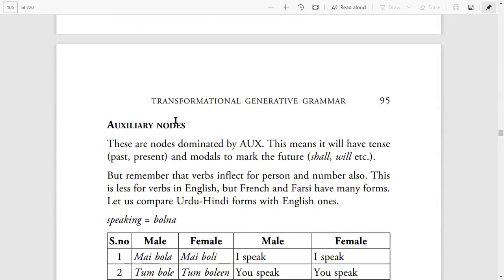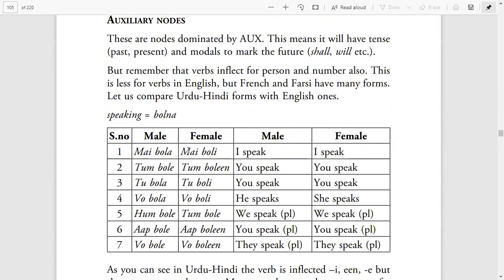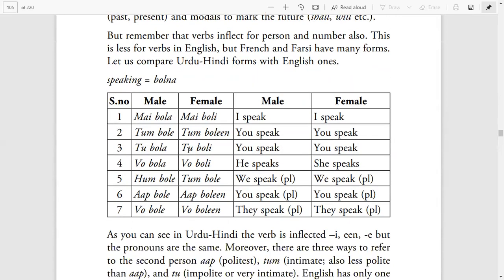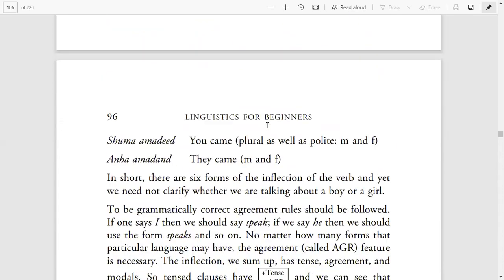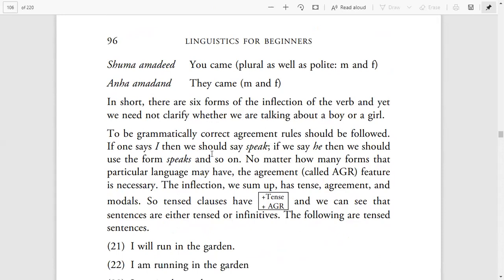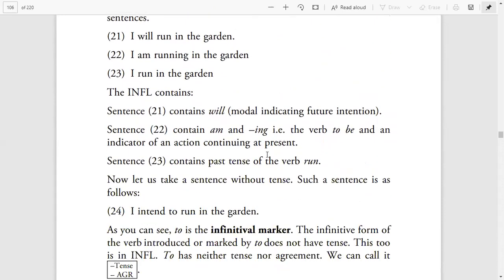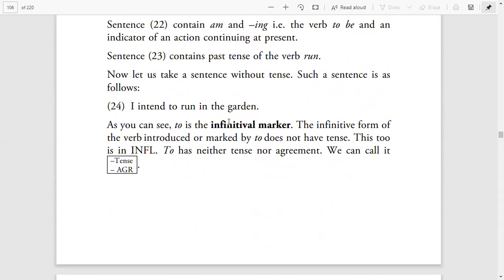Then we discussed Auxiliary Nodes and compared them in English, Hindi, Farsi, and French — how verbs in Urdu differ from verbs in English, how verbs inflect for gender in Urdu, and how verbs remain the same for nouns and pronouns in English. Then we discussed Tense and Agreement, and said that all clauses are plus-minus Tense and plus-minus Agreement, because the infinitival marker does not adopt Tense and Agreement.